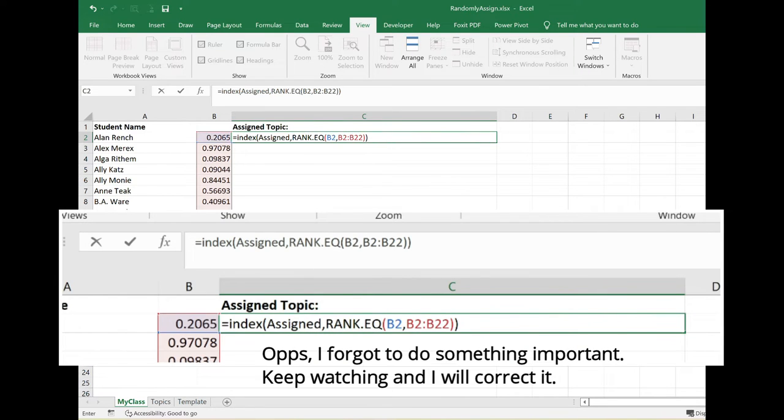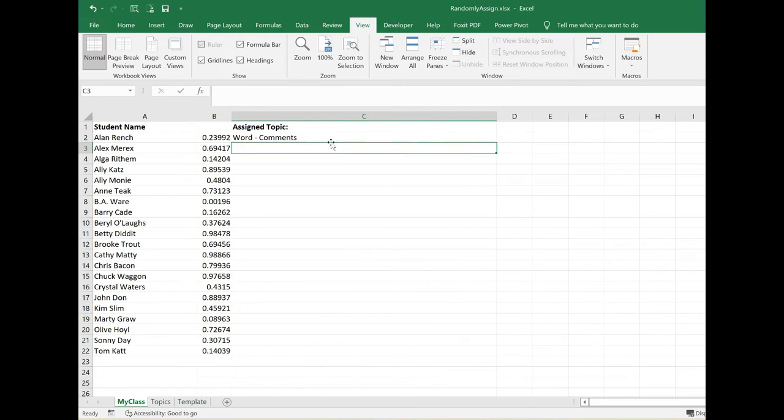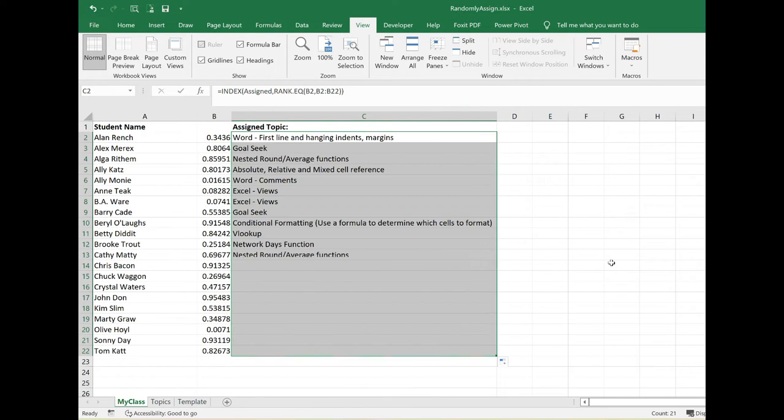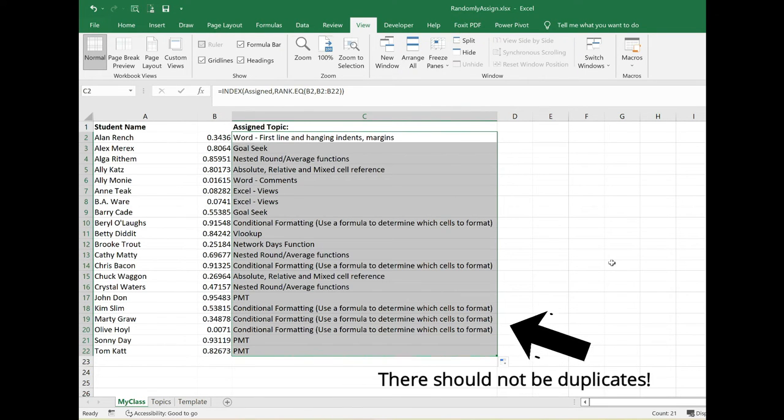This is what my formula will look like. Now I'm just going to go ahead and copy this down. Uh-oh! What happened with the formula here? We have some duplicates.